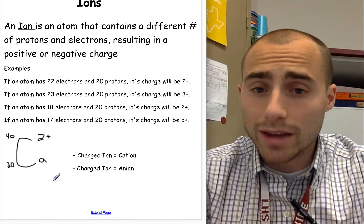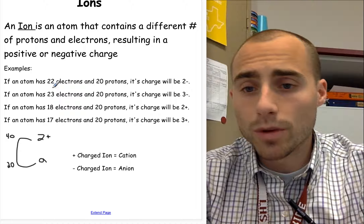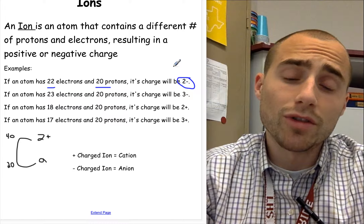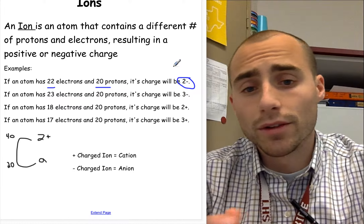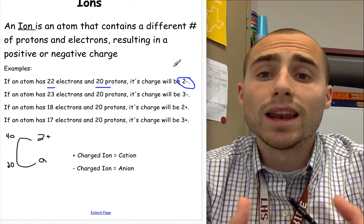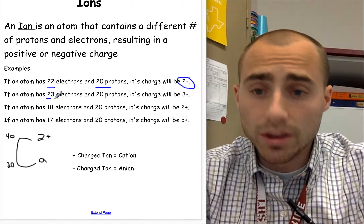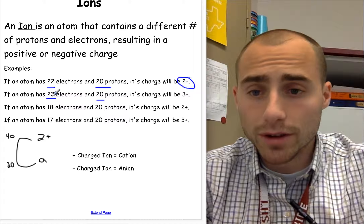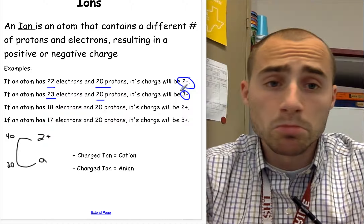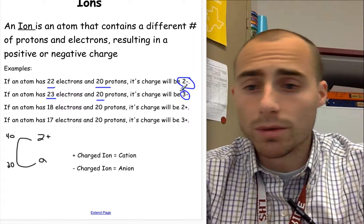If the number of electrons changes, the atom itself stays the same, it just becomes charged. For example, if an atom has 22 electrons and 20 protons, its charge will be two minus. Because electrons are negatively charged and protons are positively charged, so if there are more electrons than protons, there's going to be a net negative charge. If an atom has 23 electrons and 20 protons, it's a difference of three with more electrons, therefore its charge will be three minus. If electrons are more, it's negative; if protons are more, it's positive.